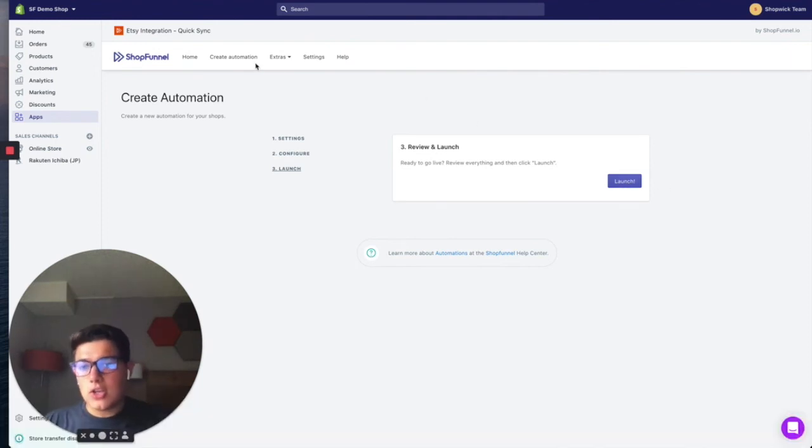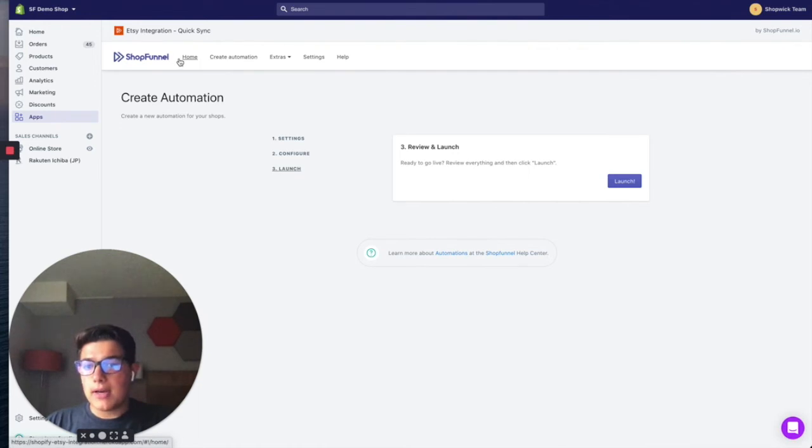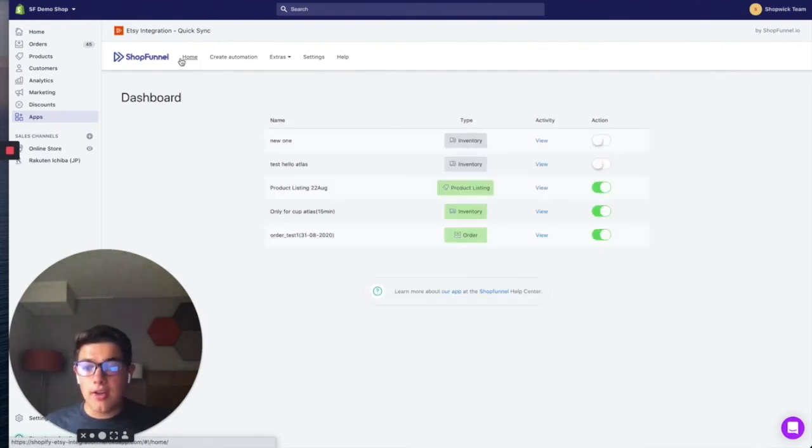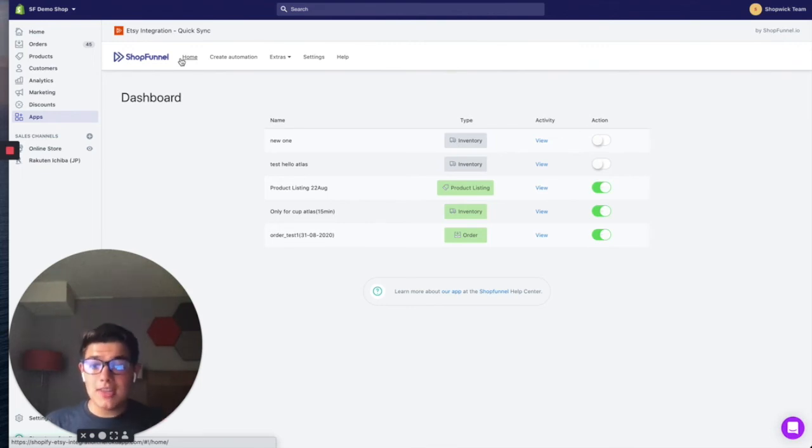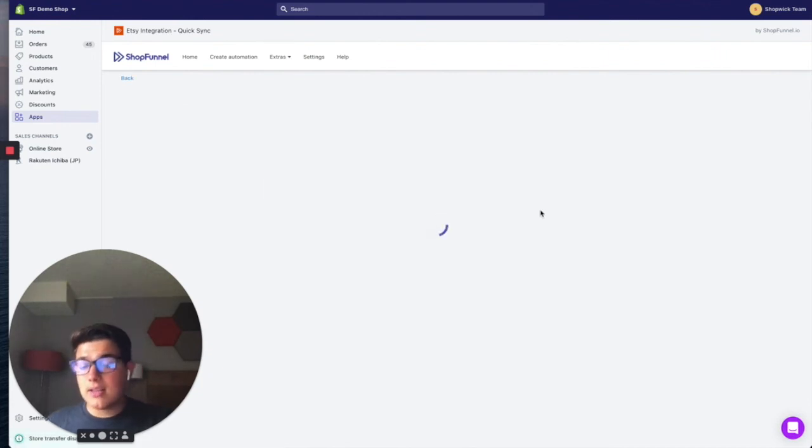I'm not going to click launch here because we already have one live. But once you do, you can see later on the activity and when this is running and all the updates that are happening in our activity page. So to get there, you can go to whatever inventory automation you set up, click the view activity.